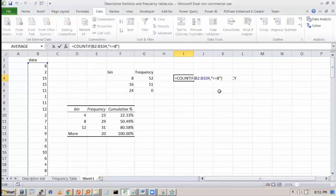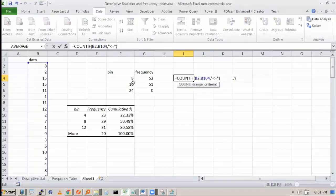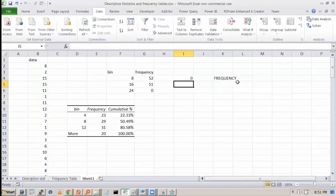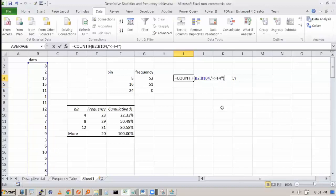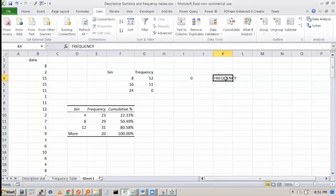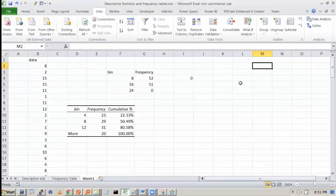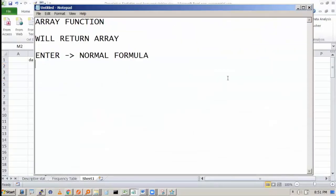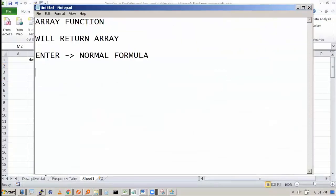But I don't want to hard code. I want to bring this here. Will it work? See, it is giving you 0, less than or equal to F4. For this, we have to understand something which is a new concept. We have to understand concatenation.